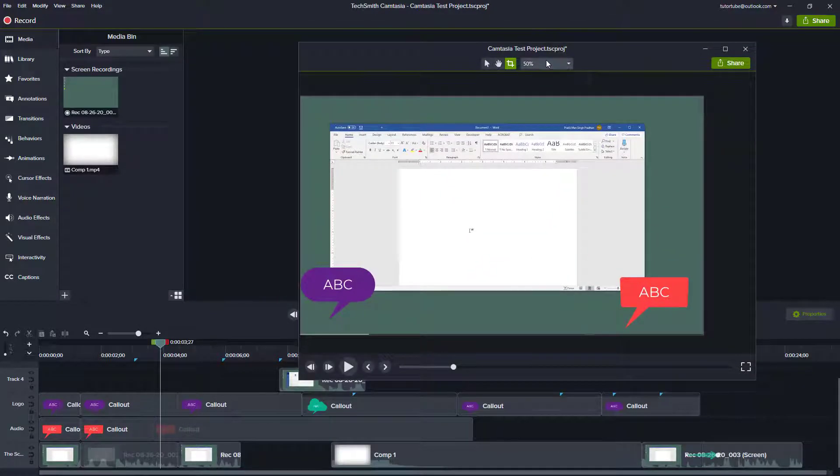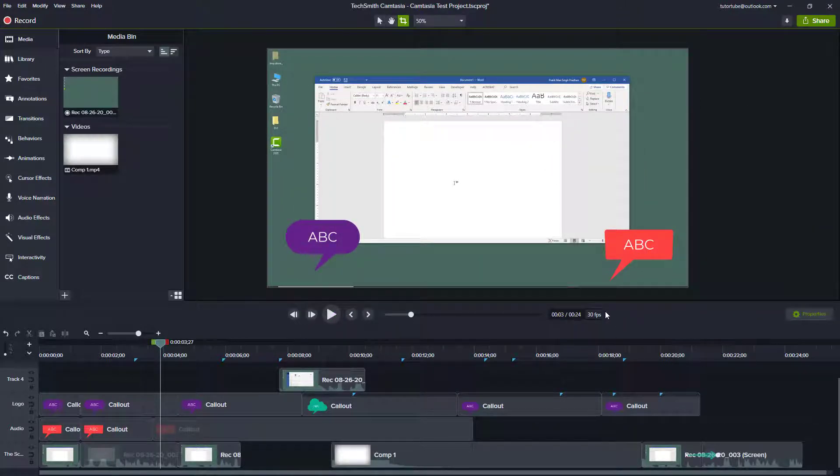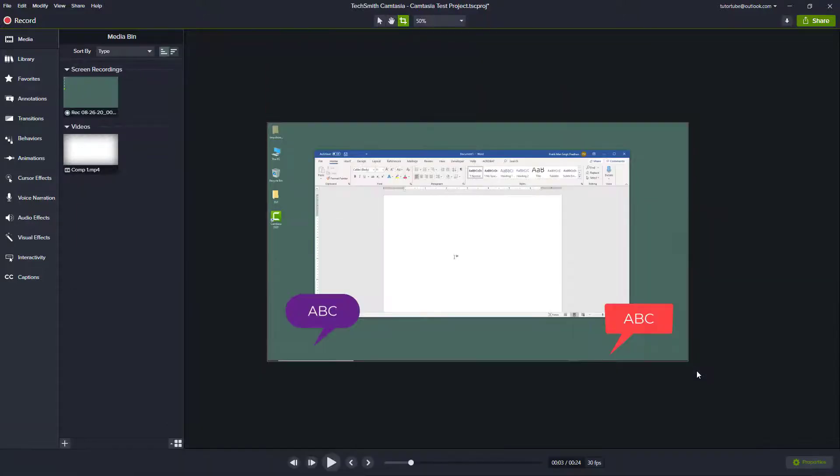So I'm just going to attach the canvas so it gets attached just like this. I can do the same with the timeline as well. You want the timeline to be shown in another monitor of yours. You can simply right click over here and then you can detach the timeline.